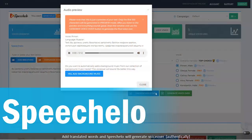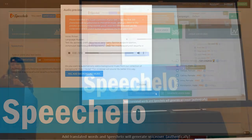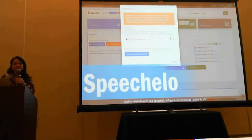SpeechAlone: add English or translated words and SpeechAlone will generate voiceover authentically for you. I lost my voice last year for a week and it was really, really hard — I couldn't yell at my kids or nag them, I couldn't, as my husband would say, talk to him repeatedly about the same thing. But if I had SpeechAlone I could have just typed it. So very useful for so many tools.